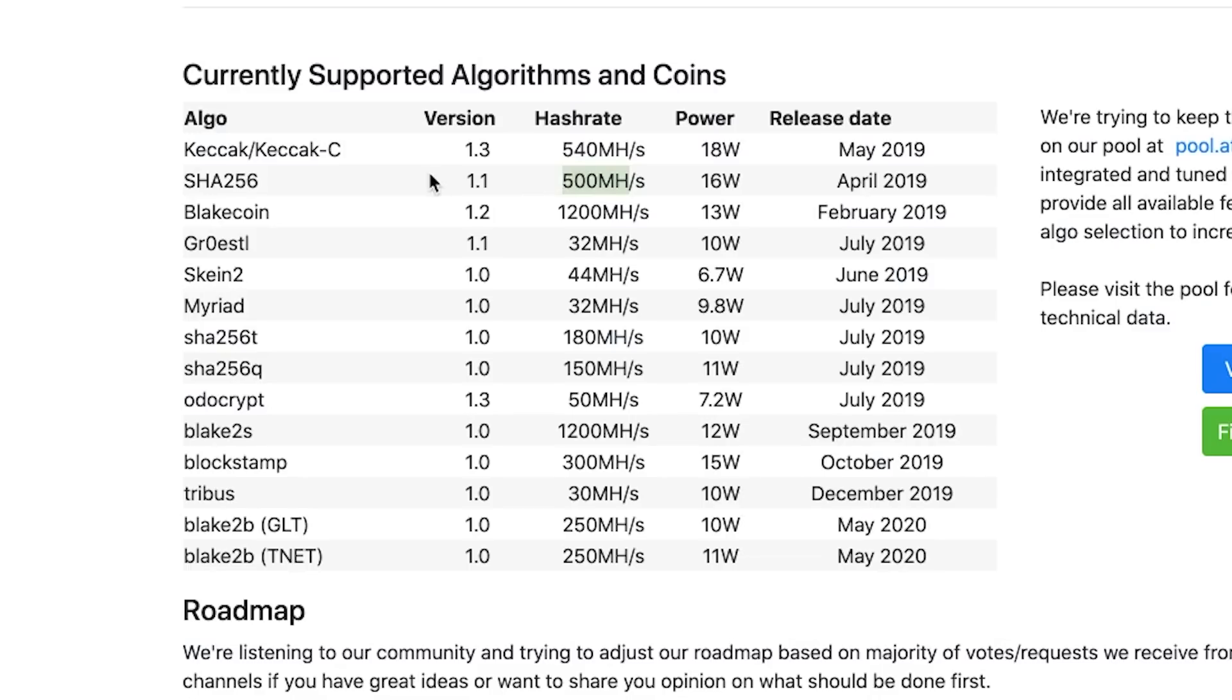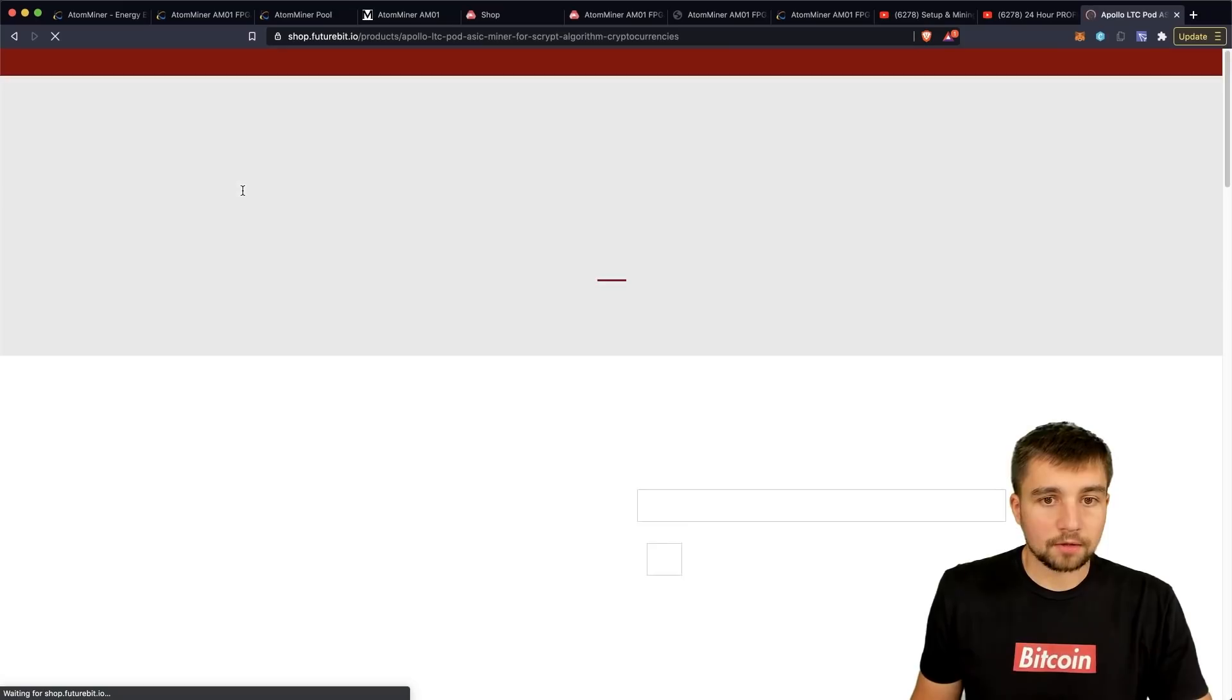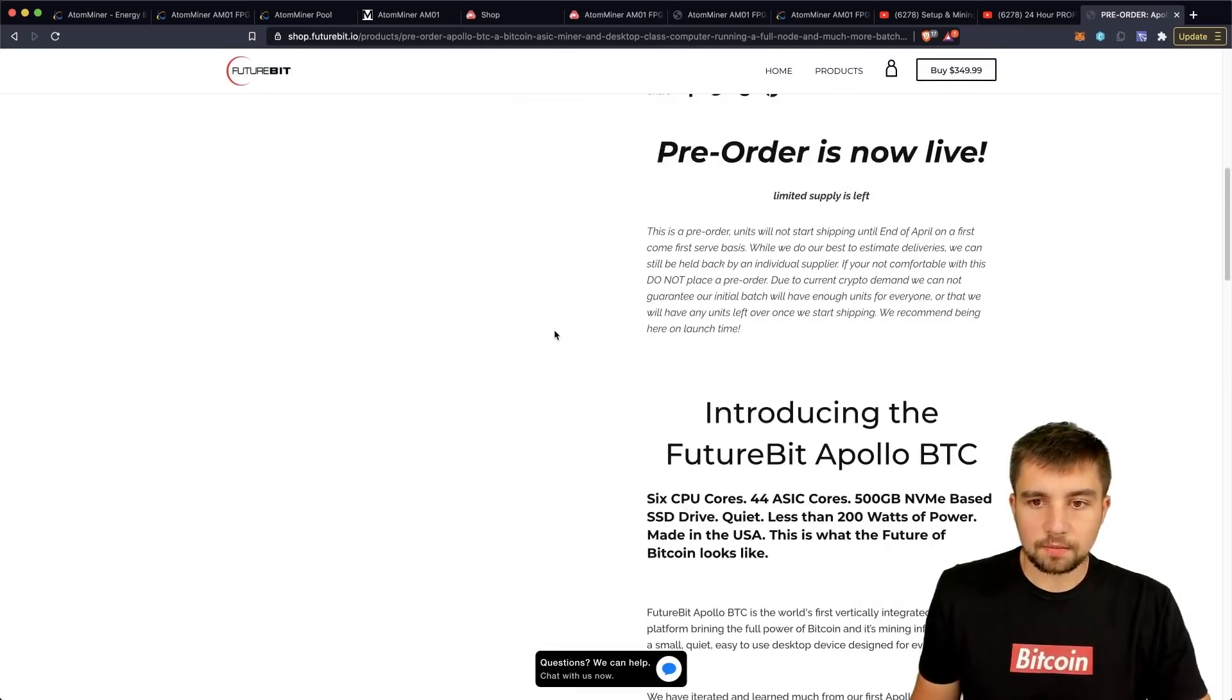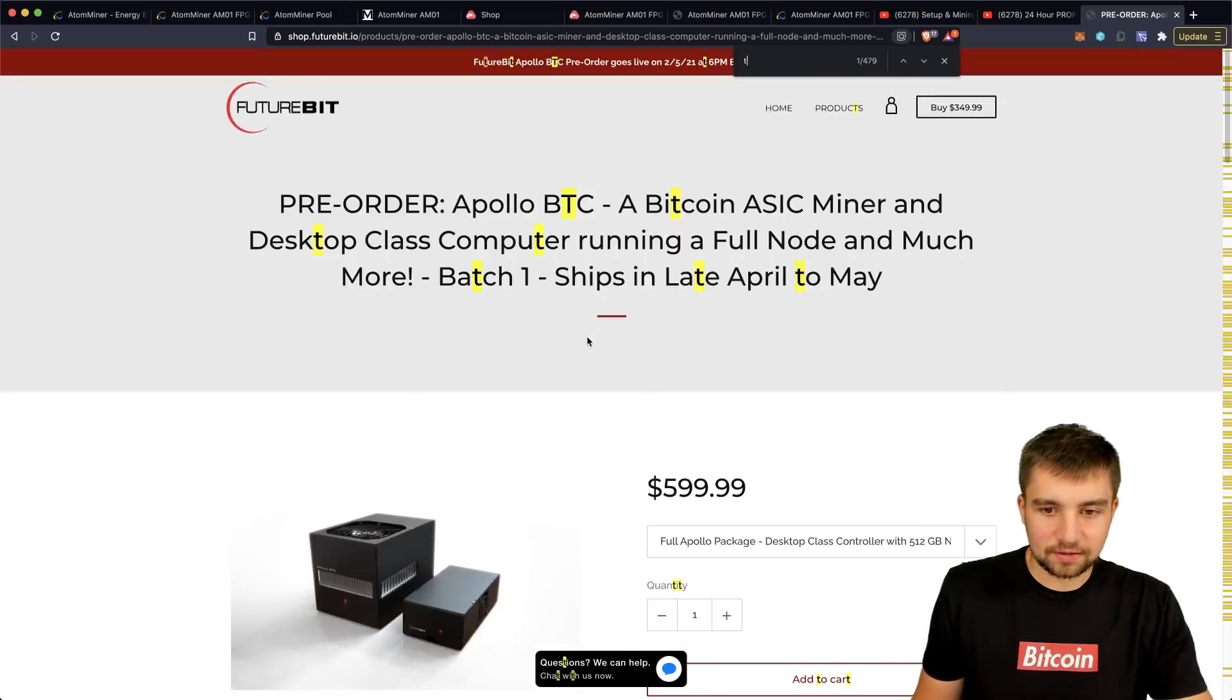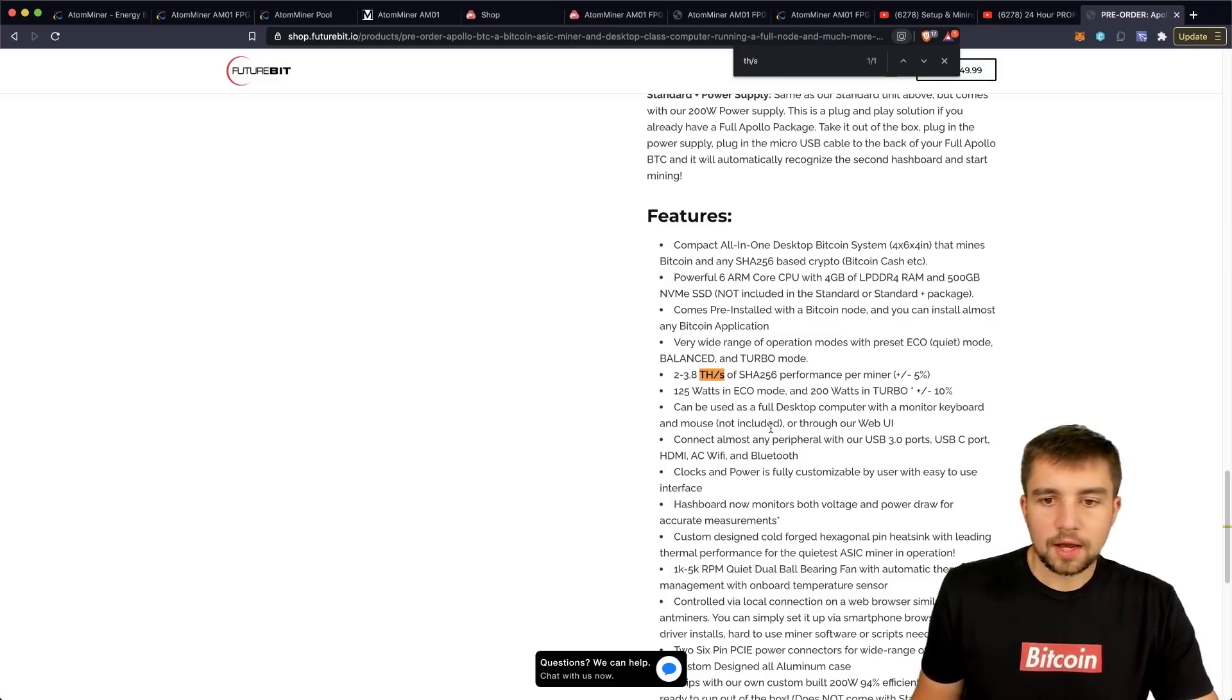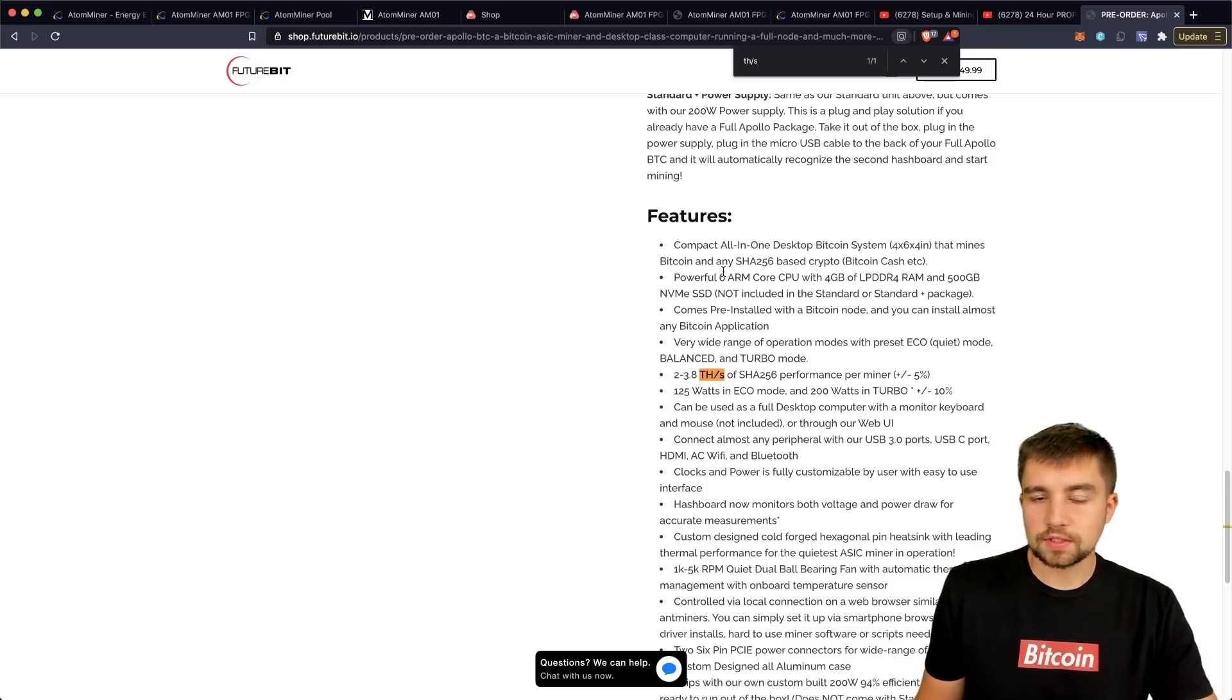There's a desktop miner that's coming soon. We've talked about it before. It's the Future Bit Apollo. And we talked about their Litecoin miner, but they just announced a new Bitcoin miner. So this thing will sit on your desk. And this will not be profitable either, which sounds really funny. But I believe it is 2 terahash. Yeah, it's 2 to 3.8 terahash a second and uses 125 watts in eco mode, 200 watts in turbo mode. And that's terahash a second, which 1,000 mega hash is 1 terahash. So this thing blows this other guy away.